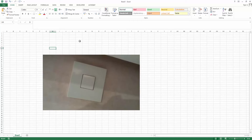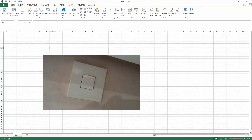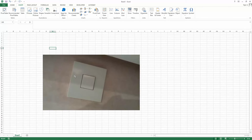Hello and welcome to this tutorial. I will show you how you can use Microsoft Excel 2013 to straighten and crop images. First, you can go to the Insert tab and insert a picture. I already have a picture here.